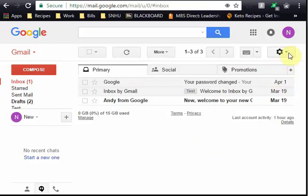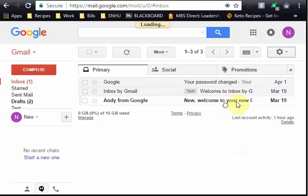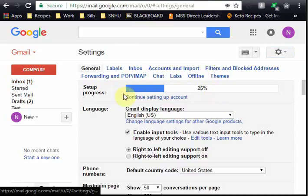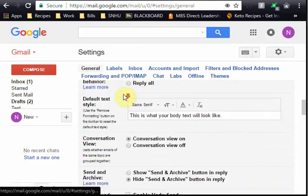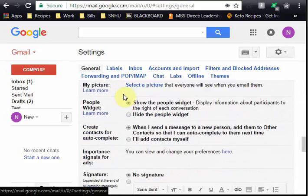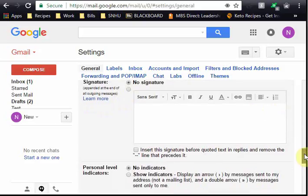To change this I go to settings, I'll stay on the general tab and I'll scroll down to the email signature page. As you can see right now I have no signature set on by default.